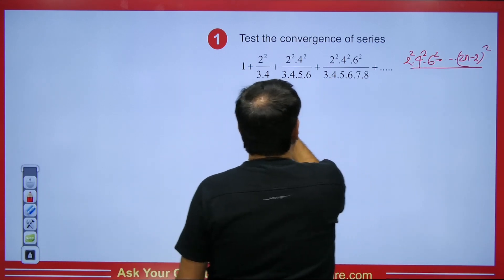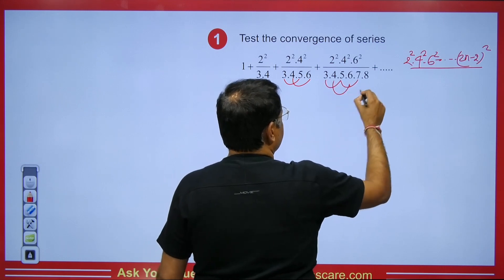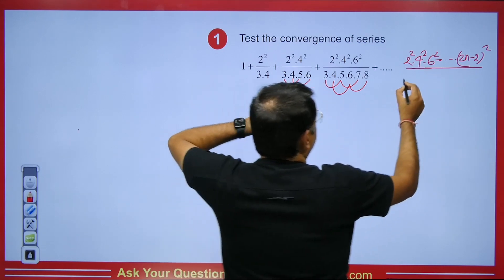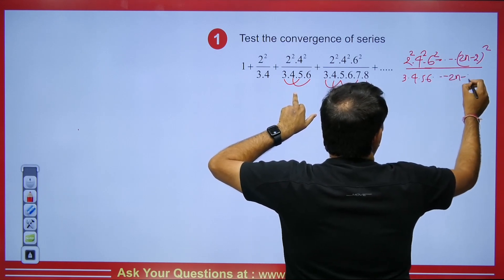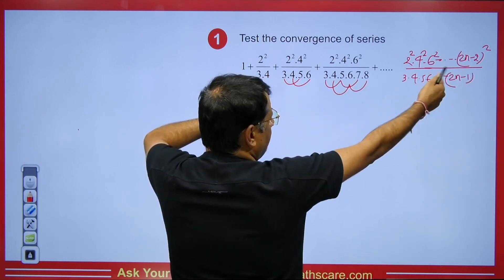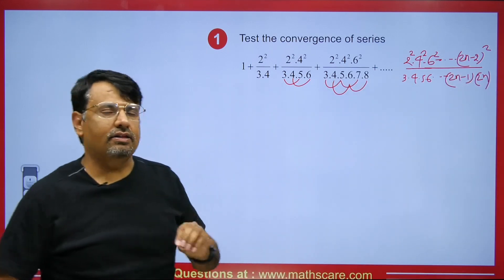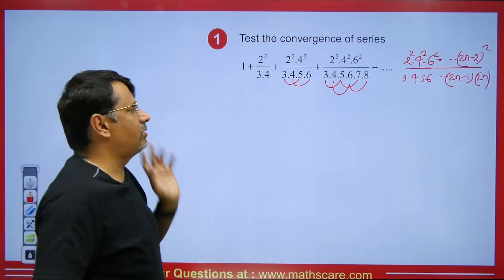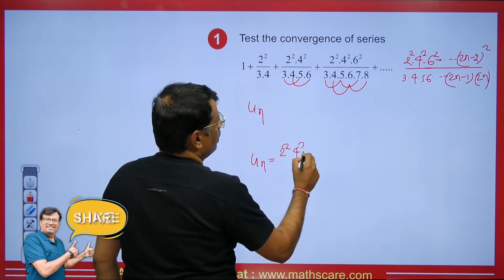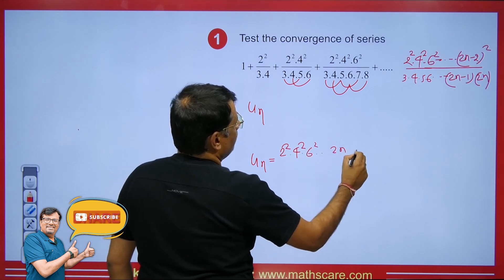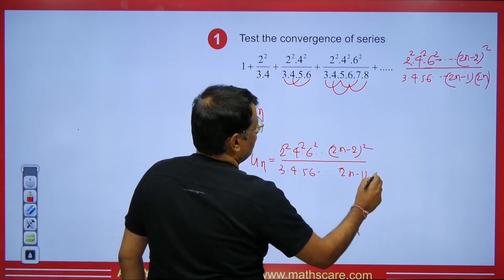Now looking at the denominator: we have sequences 3, 5, 7 and 4, 6, 8. For the odd sequence 3, 5, 7 — that gives 2n − 1, and for the even sequence 4, 6, 8 — that gives 2n. So the denominator goes up to (2n − 1)(2n), and u_n is (2·4·6···(2n−2))² / (3·4·5·6···(2n−1)·(2n)).